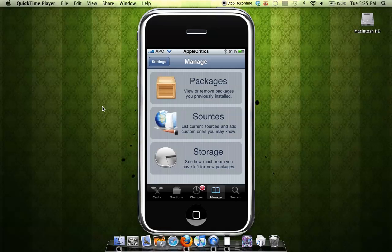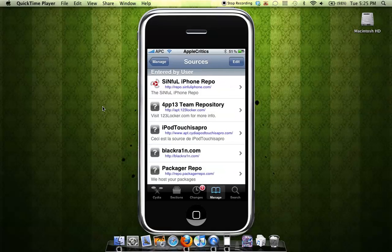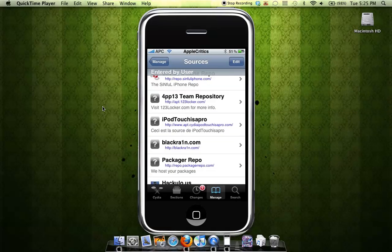First you're going to have to jailbreak to 3.1.2 on BlackRain.